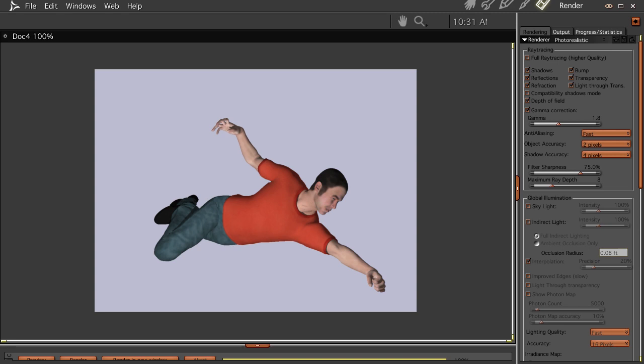Hi everybody, welcome to another Carrara tutorial. I'm Cryteman. What we're going to do this time through is we're going to import Poser's runtime into our Carrara runtime.